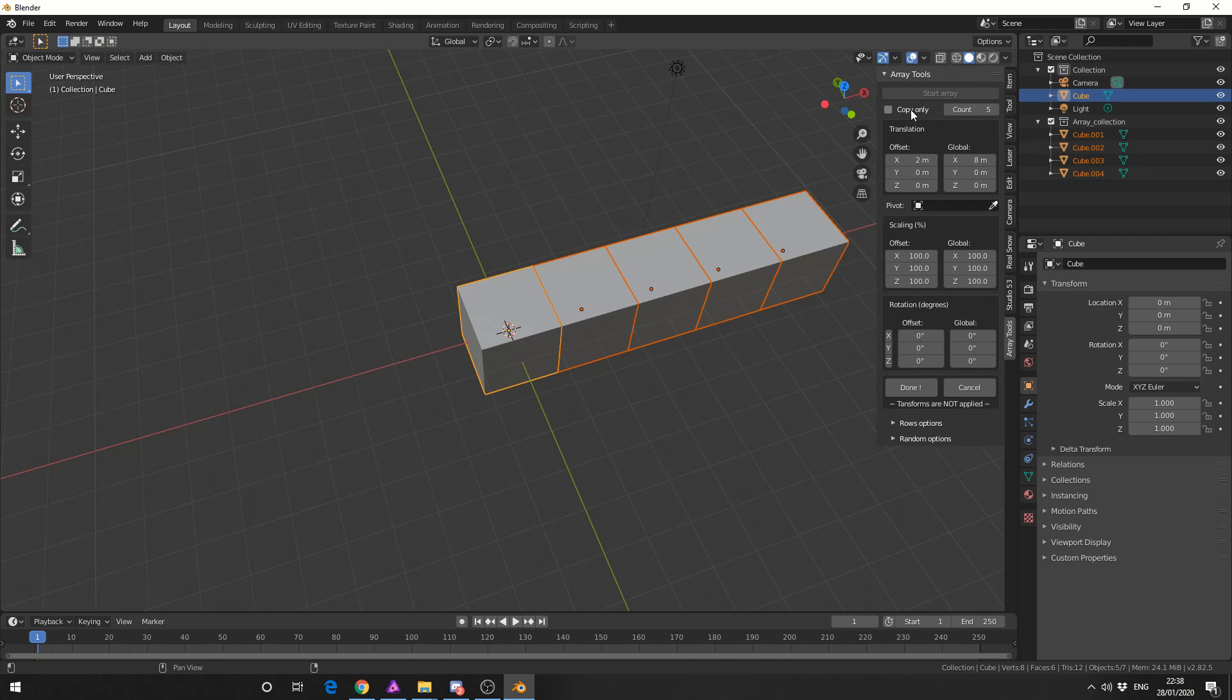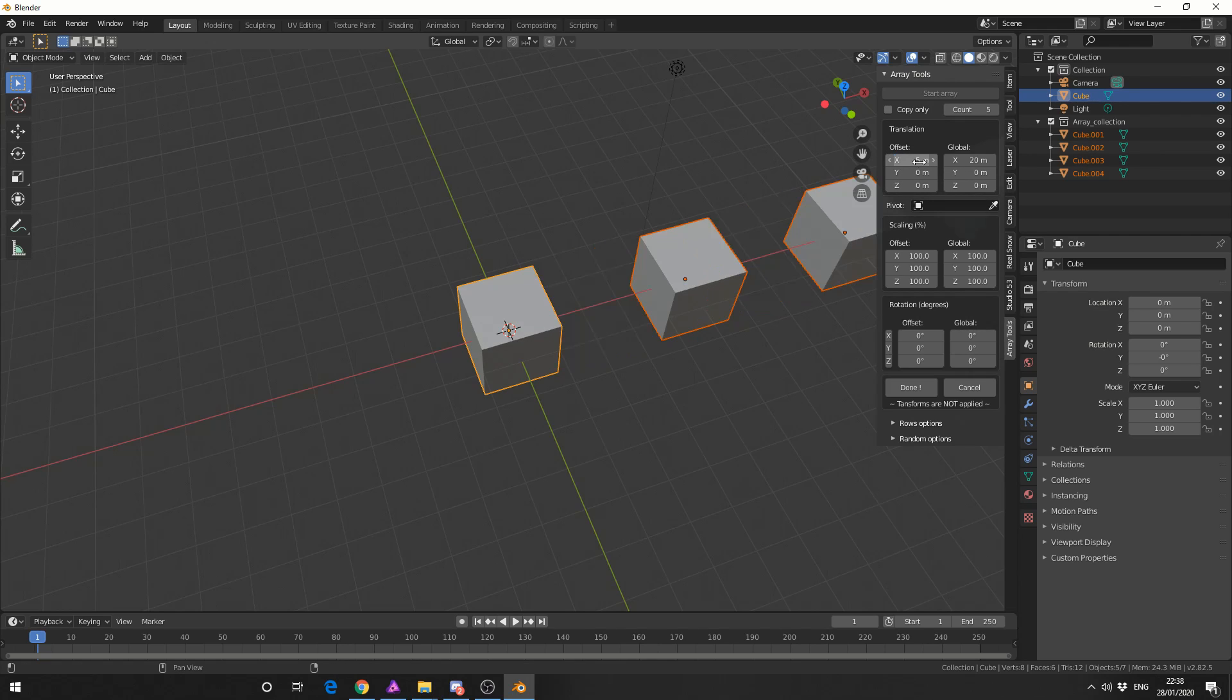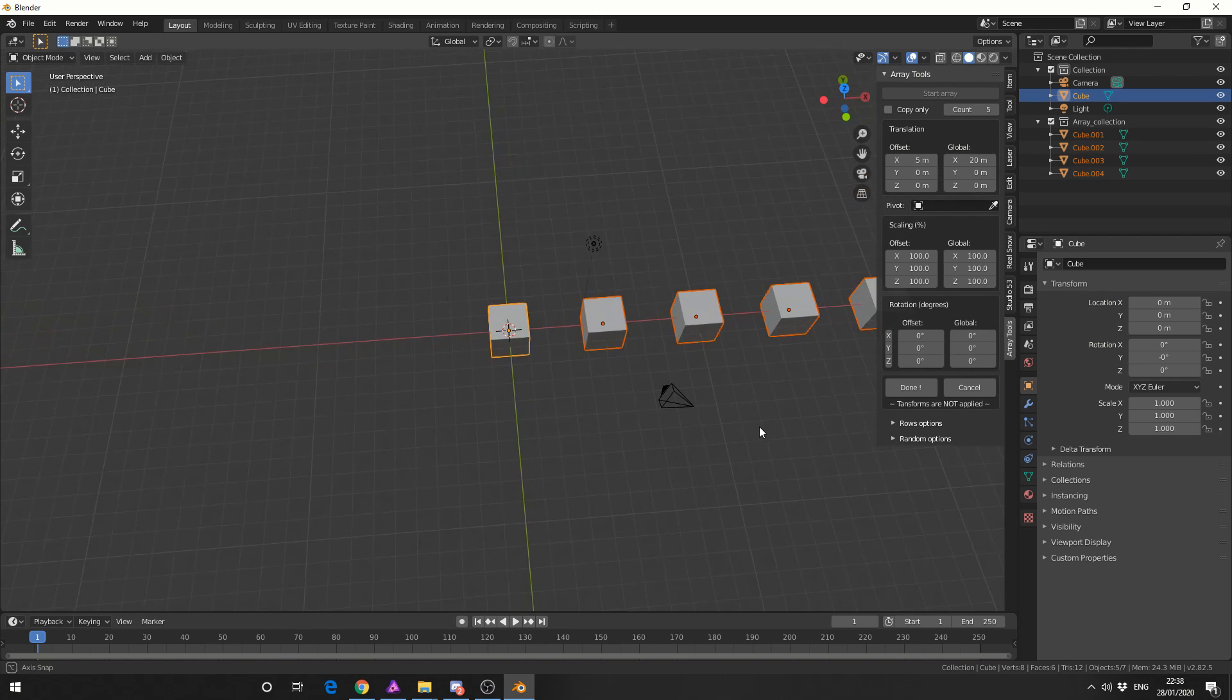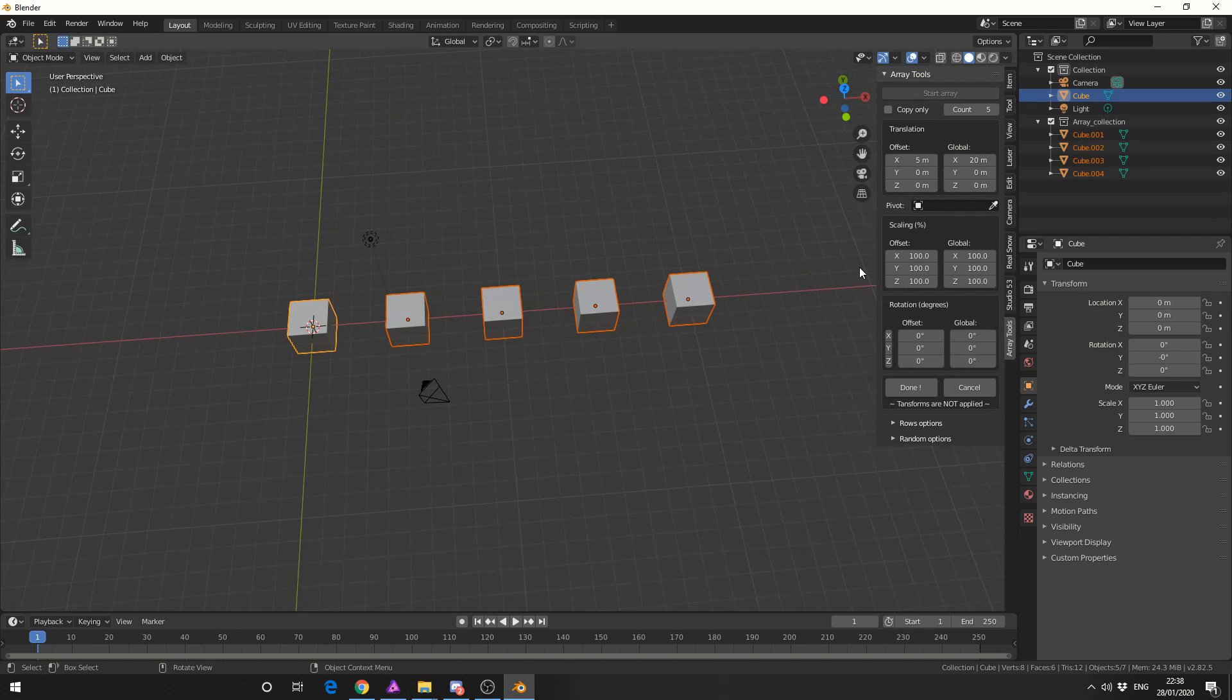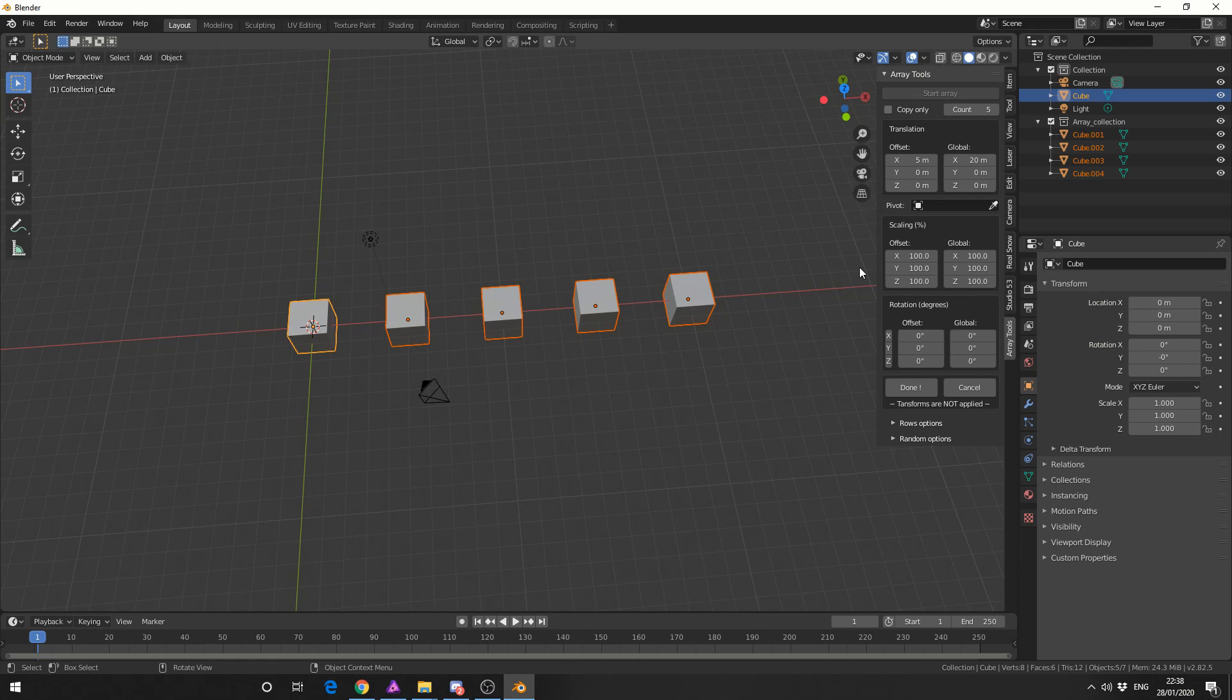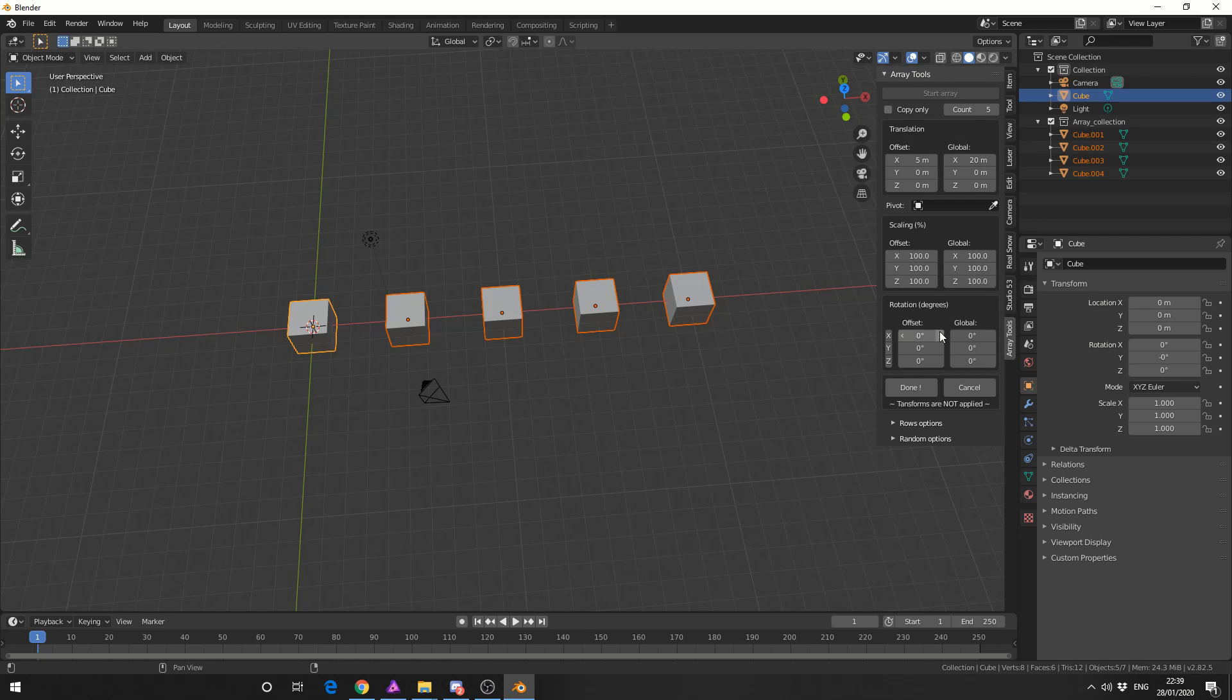Now copy only essentially duplicates or copies. The default is duplicate so we'll just leave it on default and I'm going to change the offset to something like five meters and we get this kind of cool effect. Now one thing we can play around with is the scale. Now scale works on a percentage value so you can easily scale from 0 to 100% but we'll leave that and we'll leave the rotation at the moment.